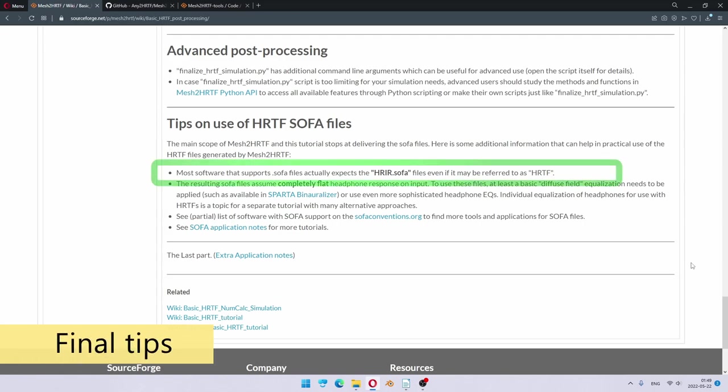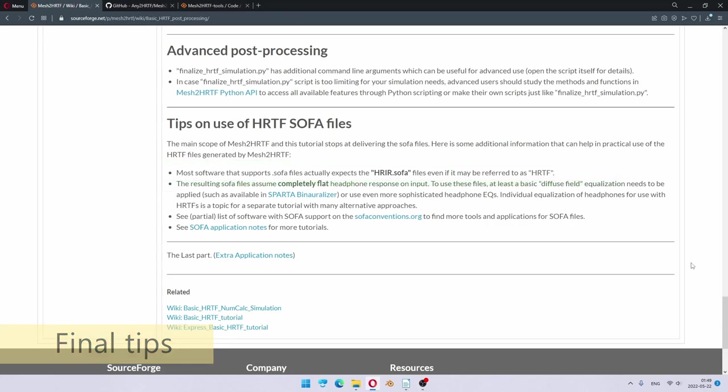It's good to know that most software which supports SOFA files actually expects HRIR SOFA files, not the HRTF files which are also generated by Mesh to HRTF. This is just a naming issue, but effectively they both contain about the same information.